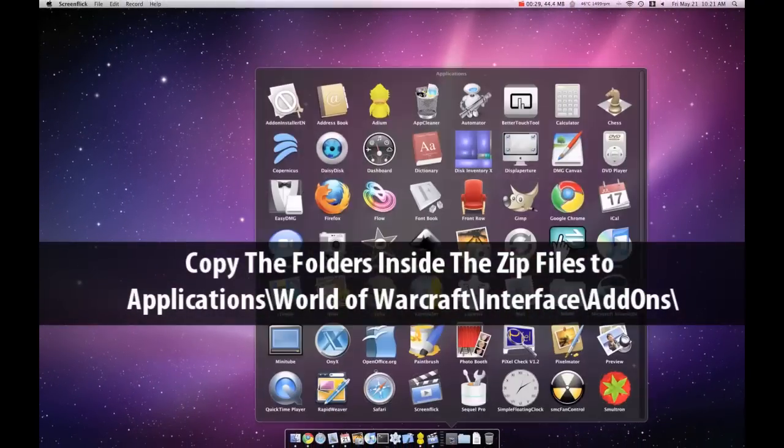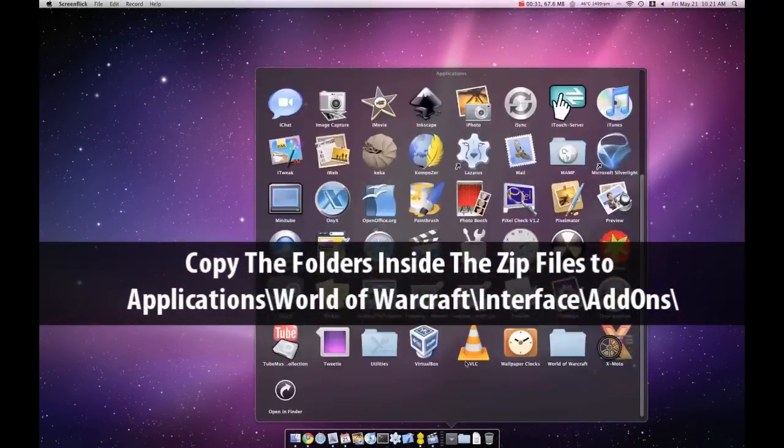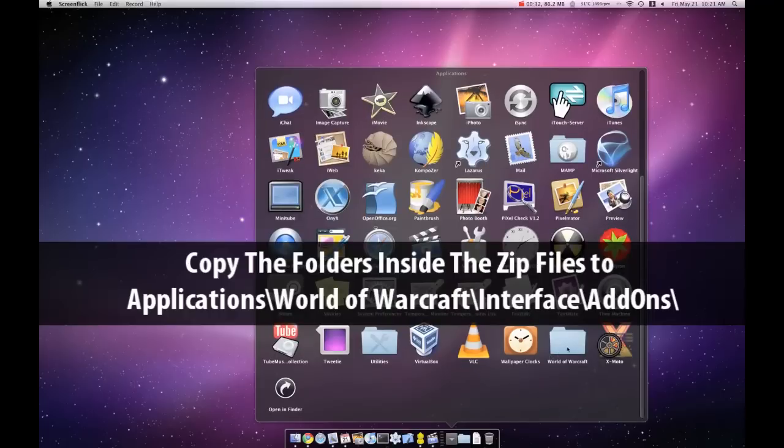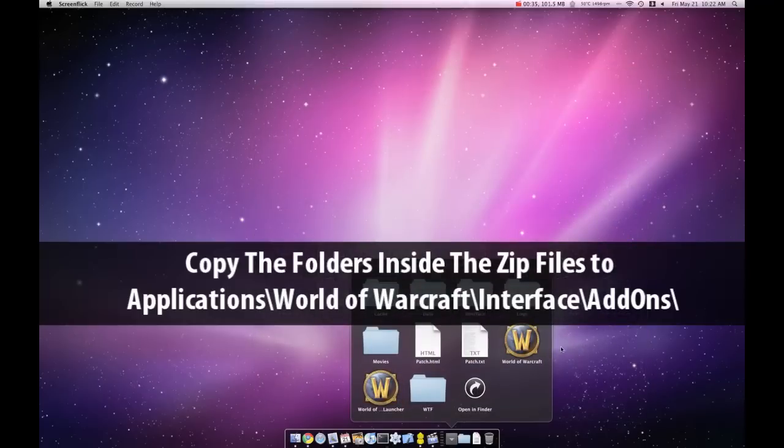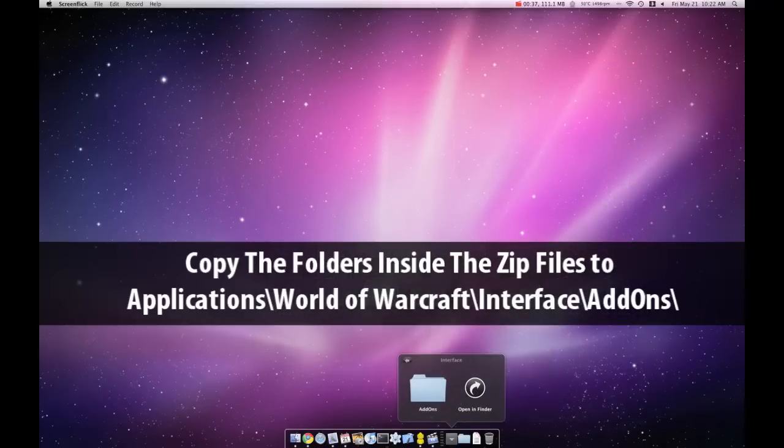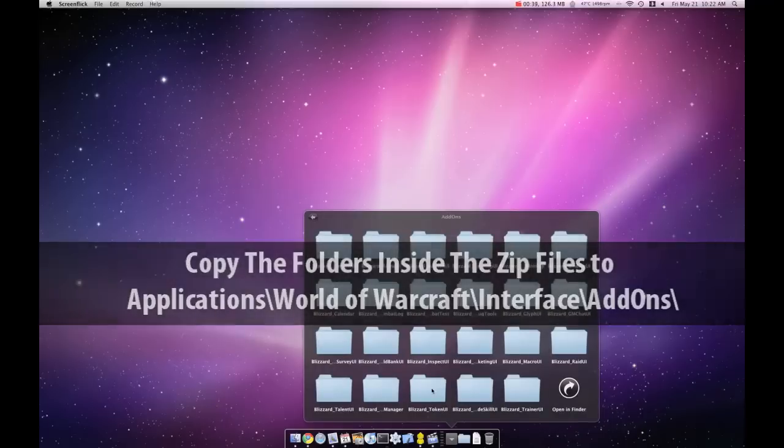All we really need to do is copy the folders inside the zip file that you download into your World of Warcraft/Interface/Add-ons folder.